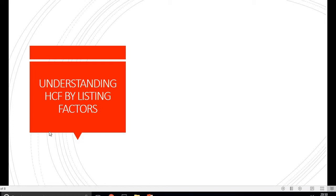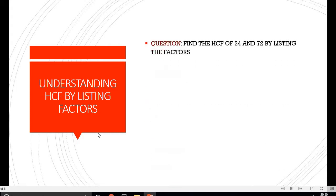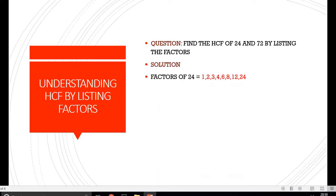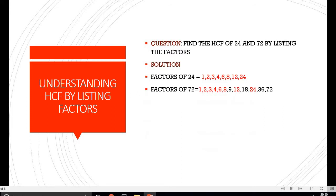Hello students, today we will study finding HCF by listing the factors. We start with a question where we have to find the HCF of 24 and 72 by listing their factors. Factors of 24 are: 1, 2, 3, 4, 6, 8, 12 and 24.